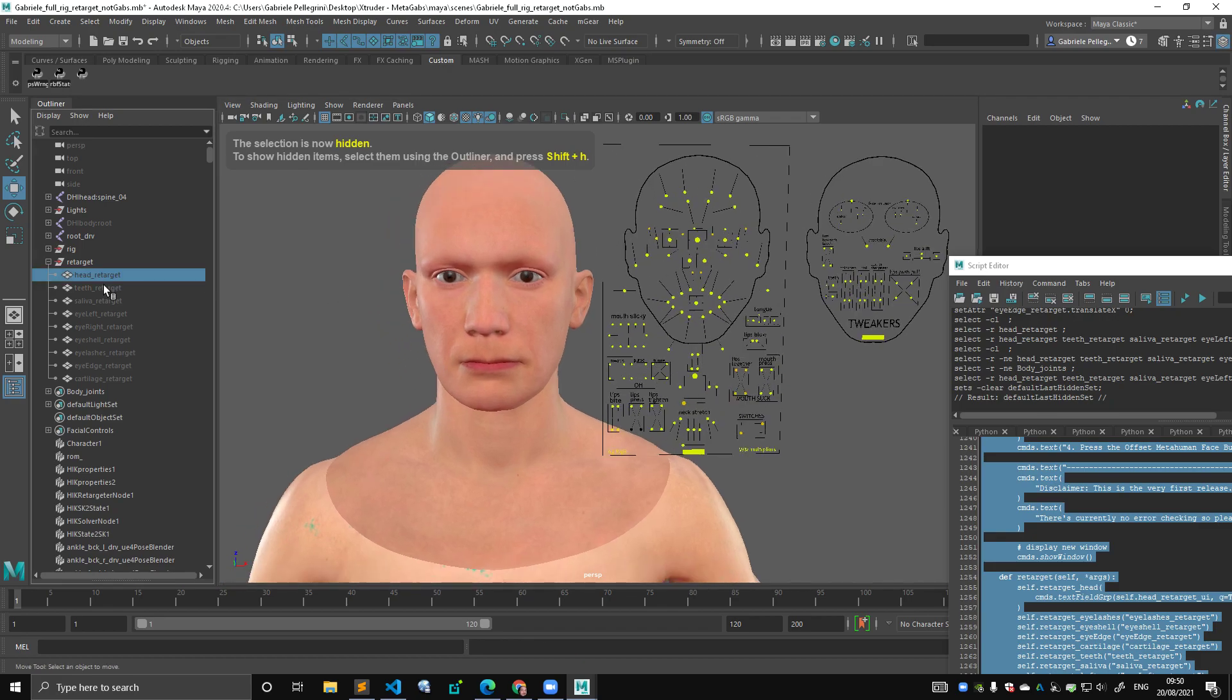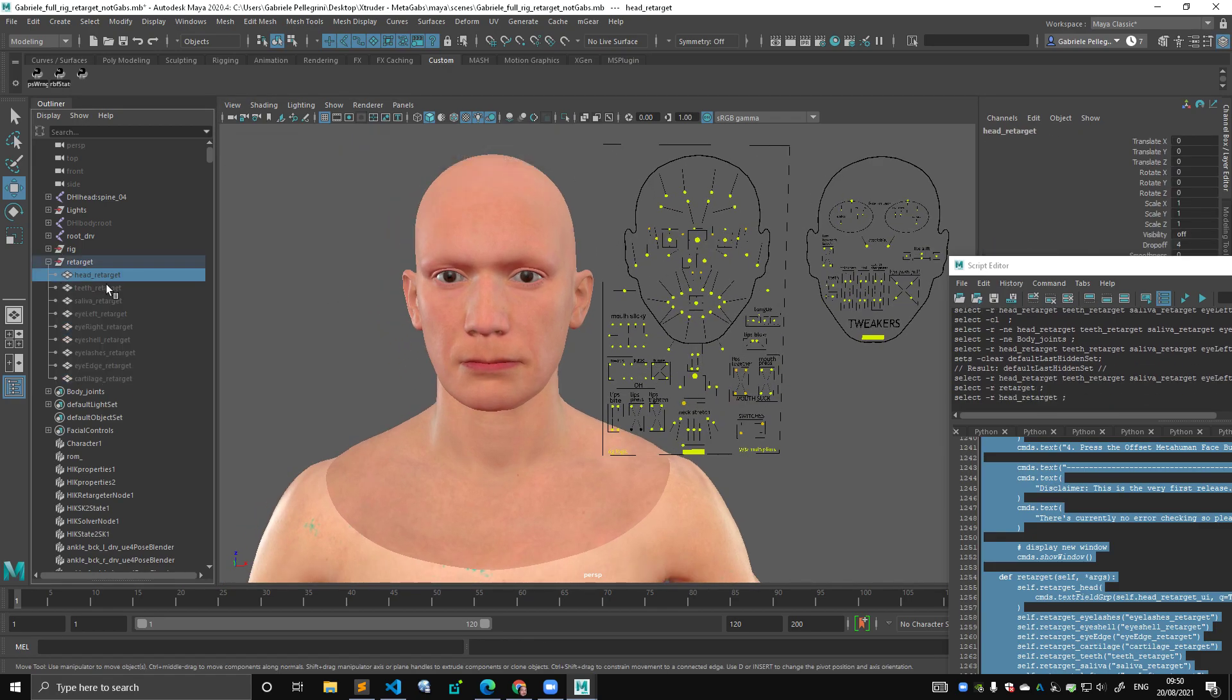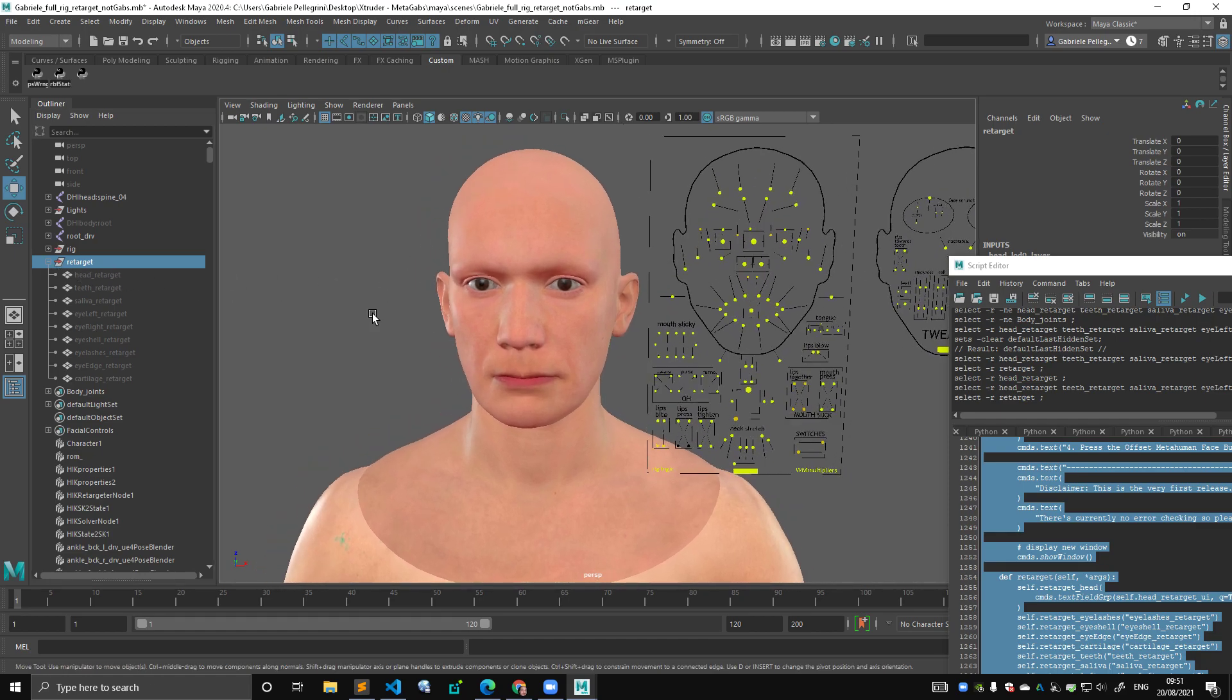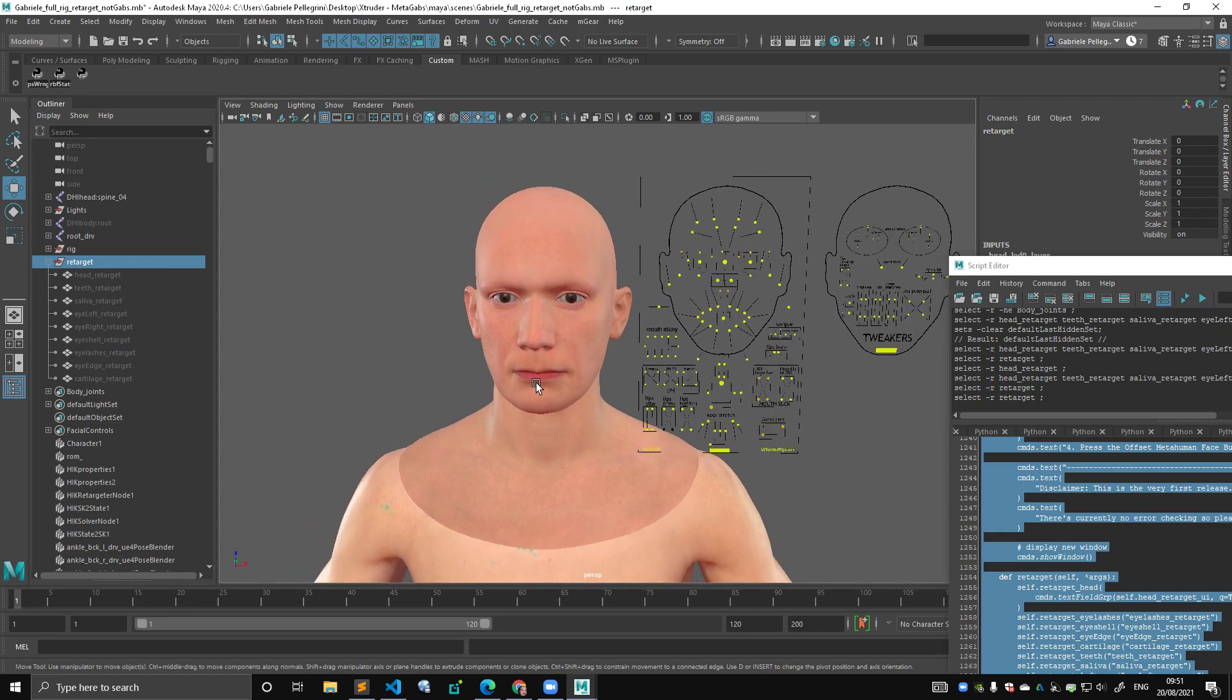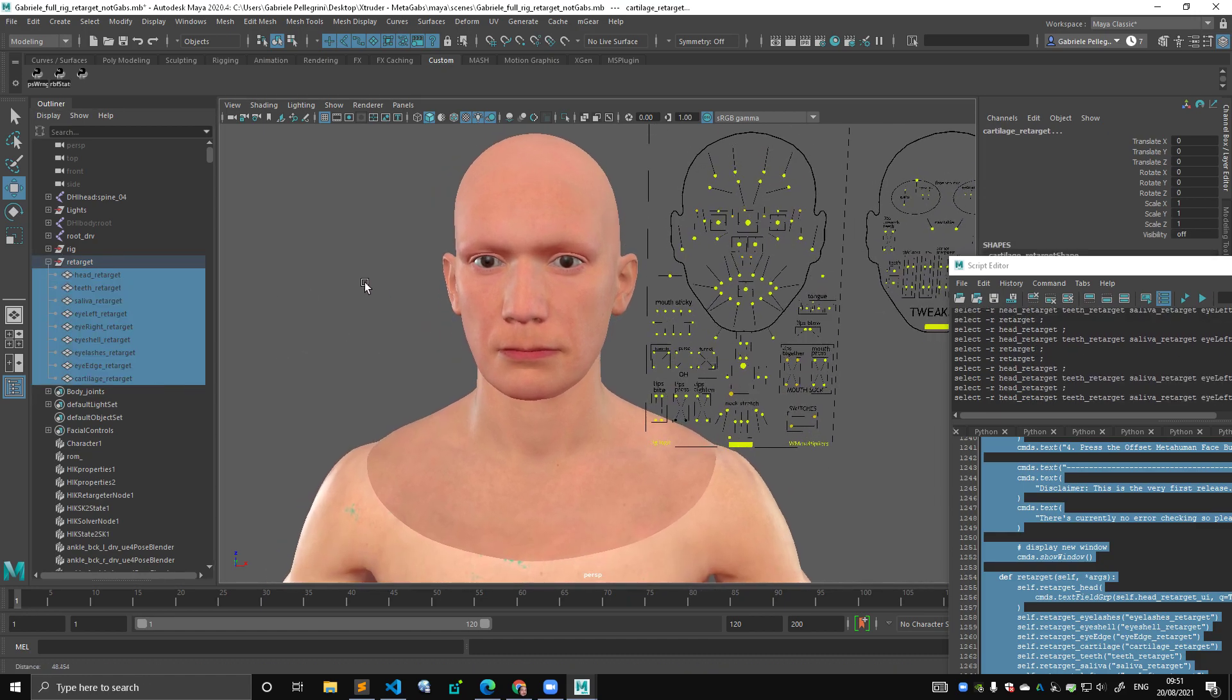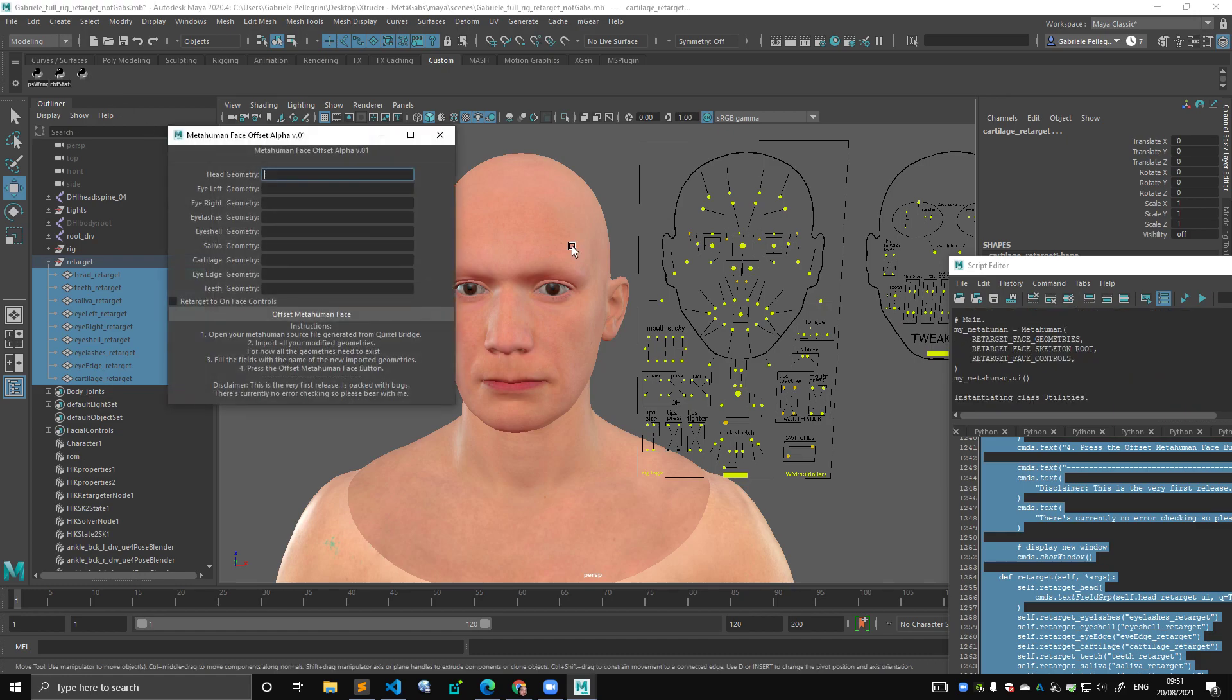So you have your geometry. They don't need to be under a group. They can be anywhere. I just like to keep it tight. You have your geometries, you open your source file, you import the geometries, you give the geometries a name that makes sense to you, and then you would click here.